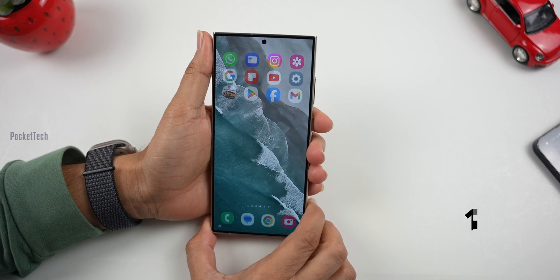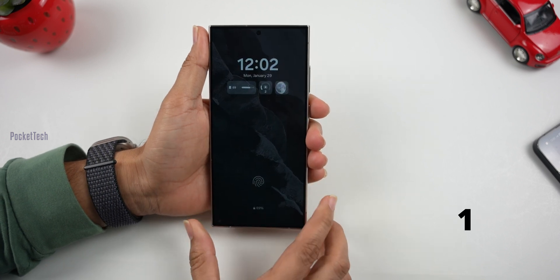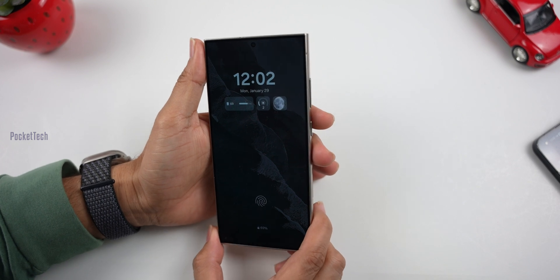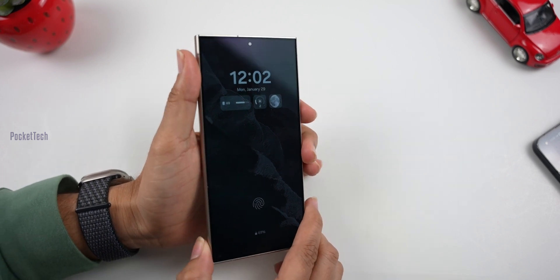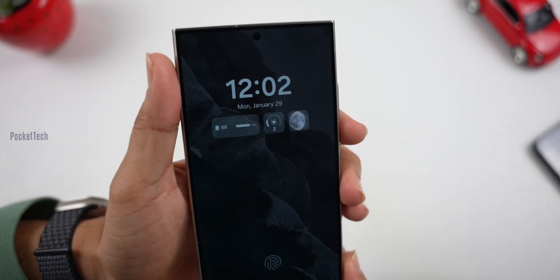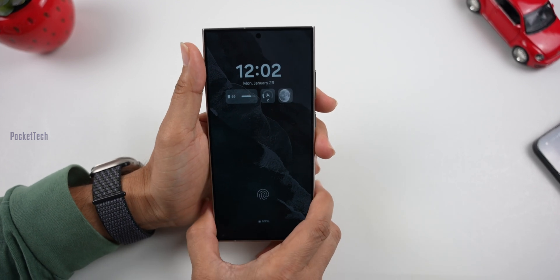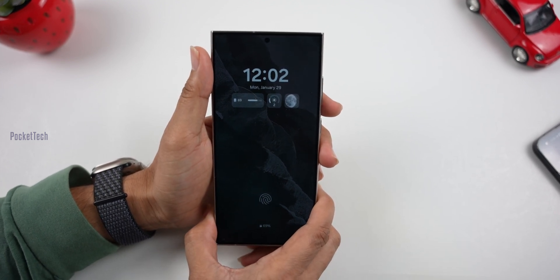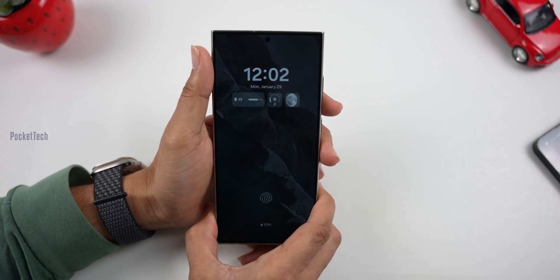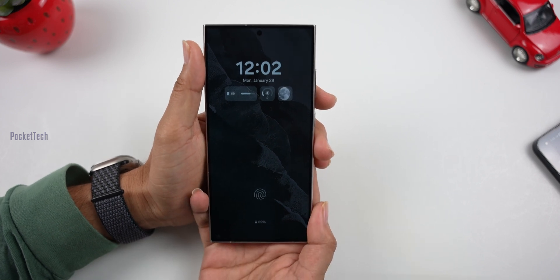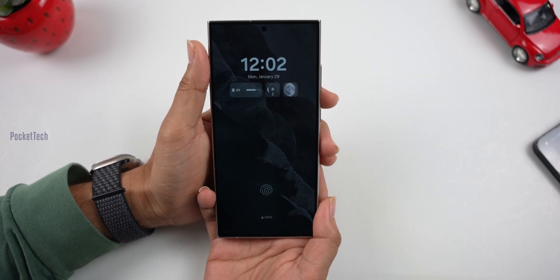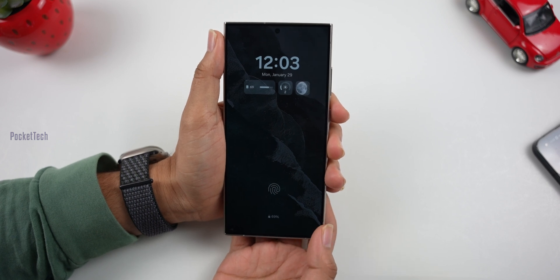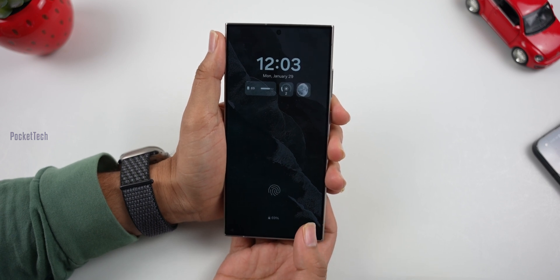First of all, you can choose the wallpaper on the lock screen. You can choose time and widgets on the top — it's kind of an inspiration from Apple. It works similarly and will work on your always-on display. However, if you have always-on display, you will have battery drain.